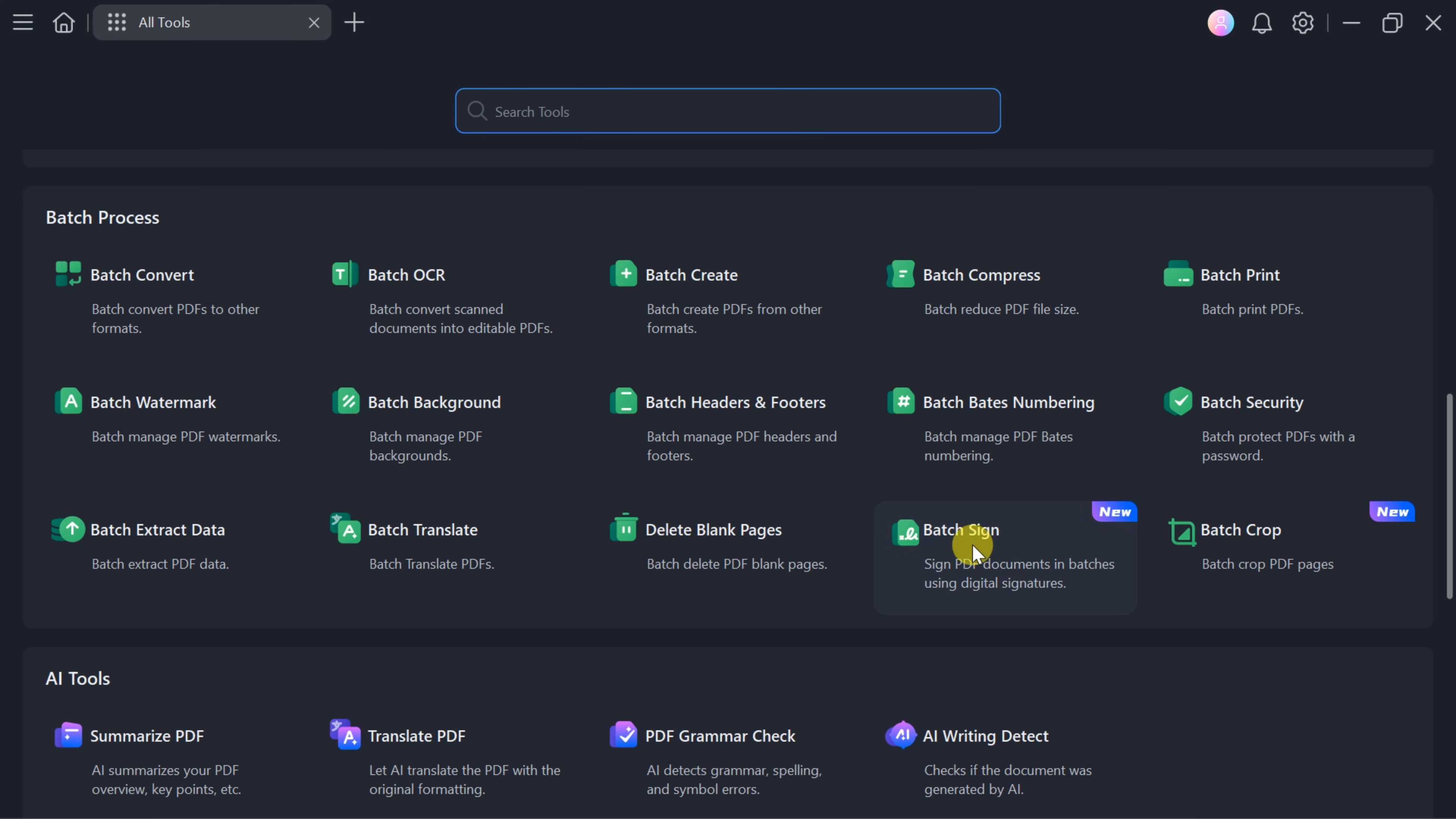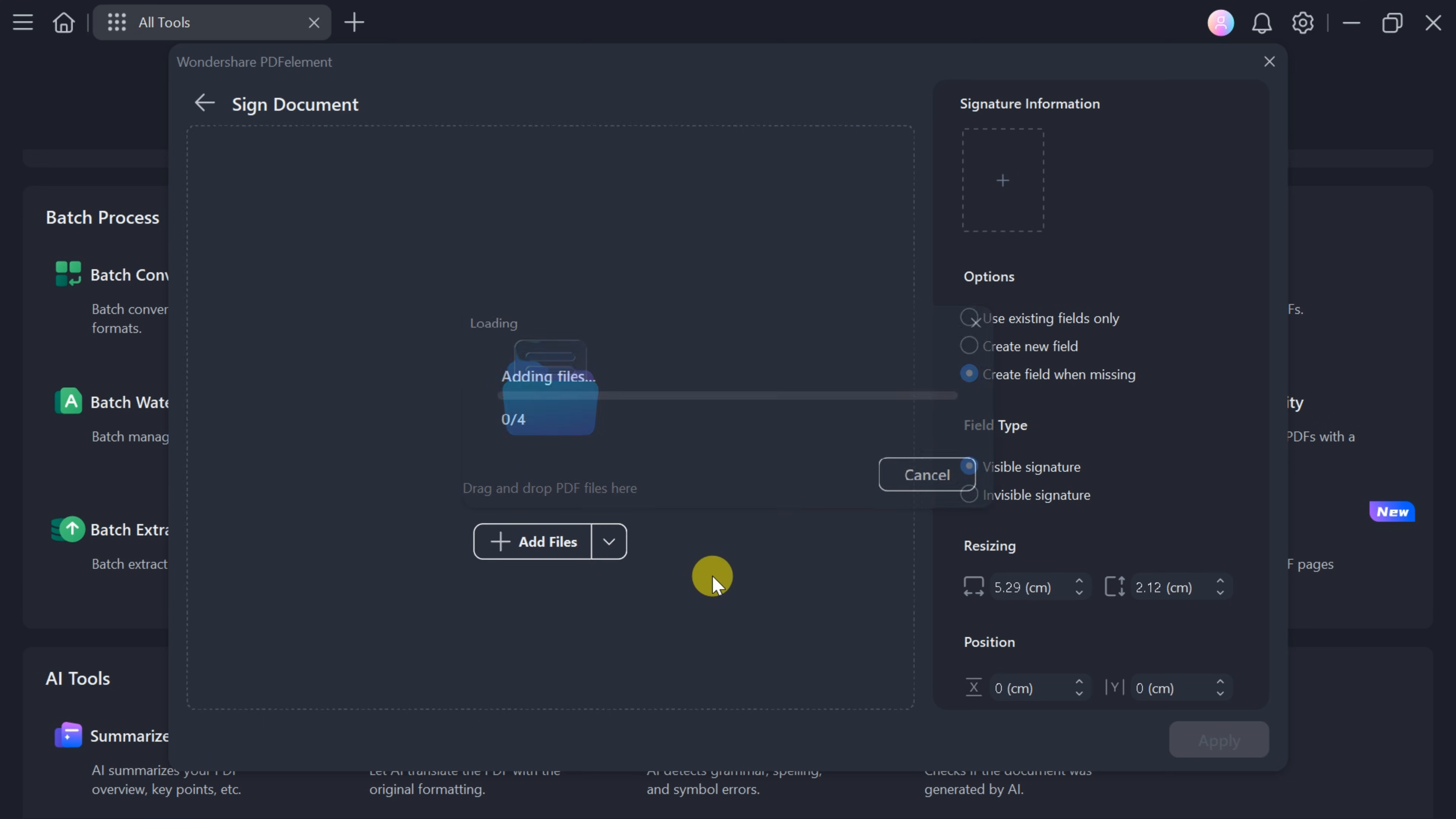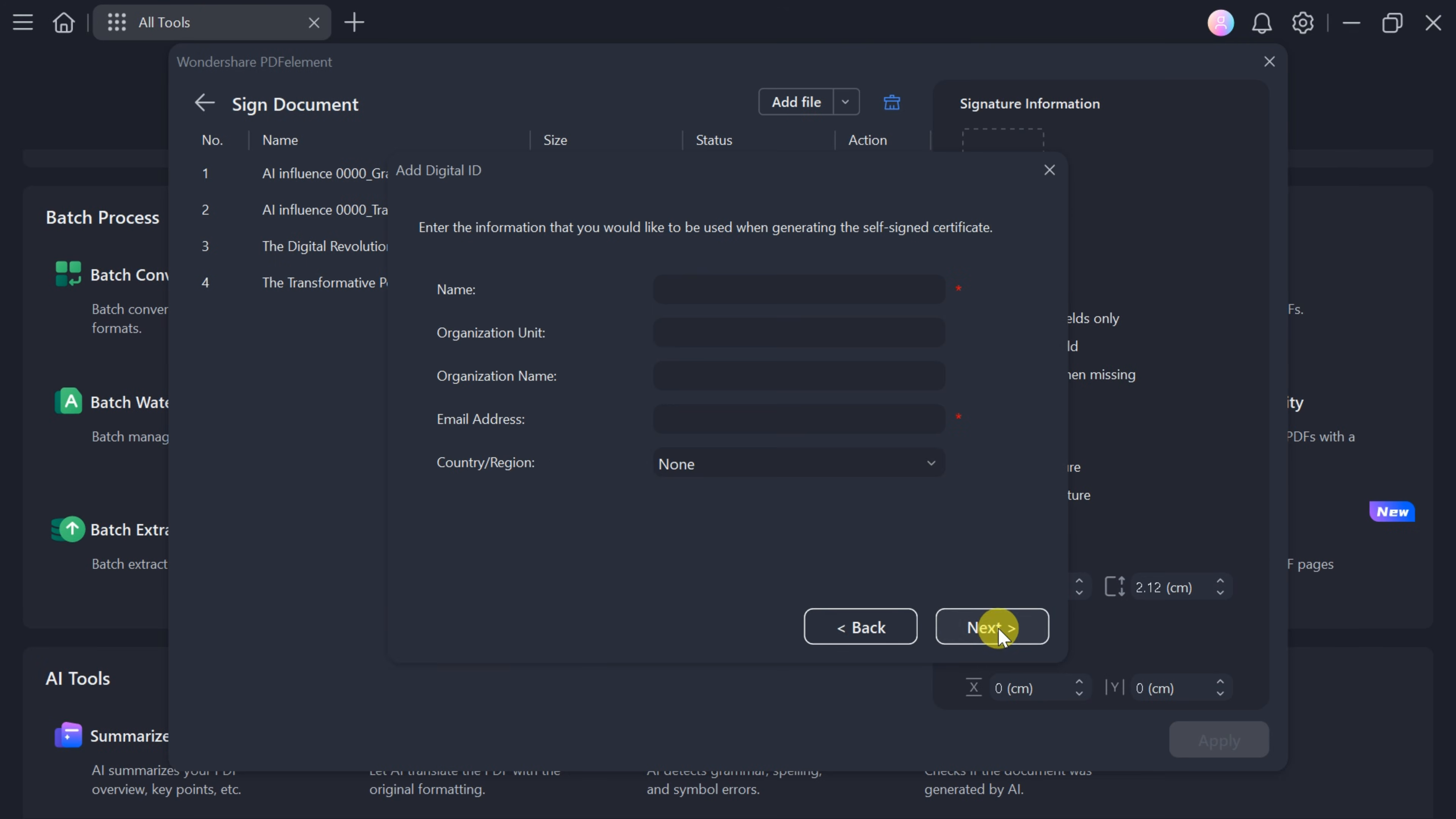PDF Element has recently introduced batch sign and batch crop features. With batch sign, you can digitally sign multiple PDF documents at once. Upload your files, create a new digital ID by entering your name, organization, email, and country, then set a password.